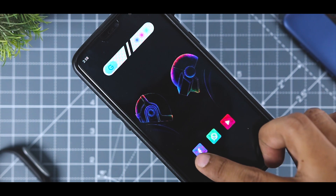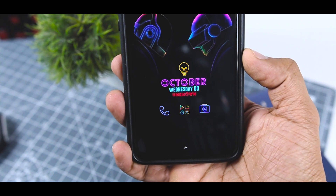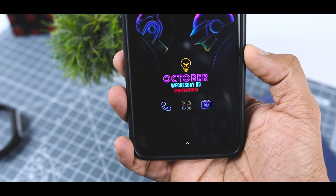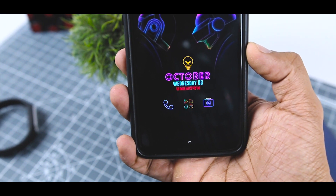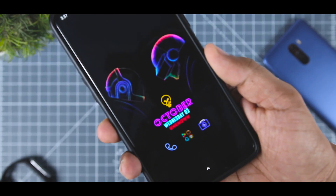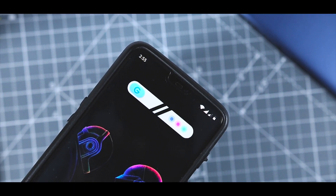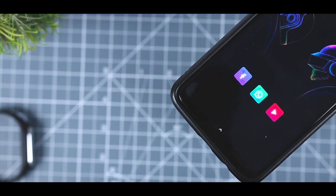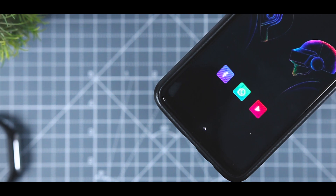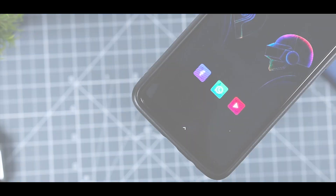The wallpaper really complements the whole setup, and the home screen icons have this unique neon shade. I have used three sets of widgets: one for the date and time, a cool looking Google search bar, and a widget specifically for my three most used social media apps. Let's see how you can achieve it.